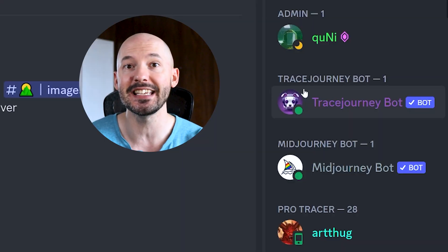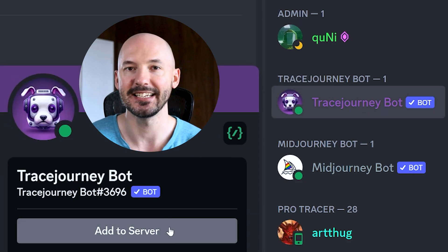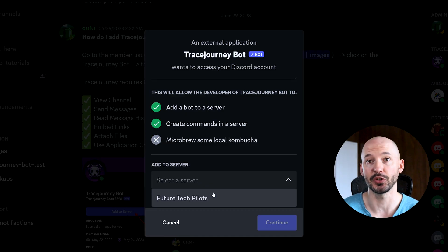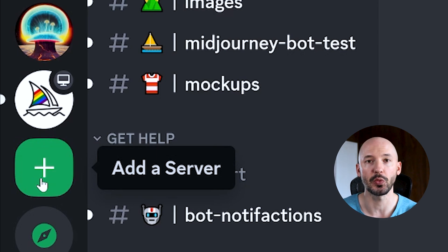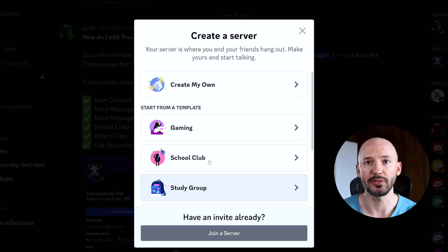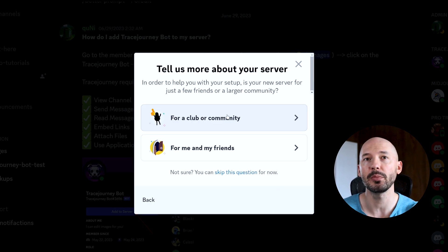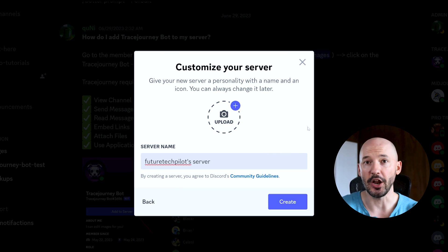Now you can use this on your own server. From their Discord, you can see the Trace Journey bot over on the right side. Clicking on it, you can hit 'Add to Server.' You can select which server you'd like to add it to. If you didn't know how to create a server, over here on the left side there'll be a little plus button on Discord where it says 'Add Server.' You could start from a template or simply create your own. Alternatively, you can just private message the bot.